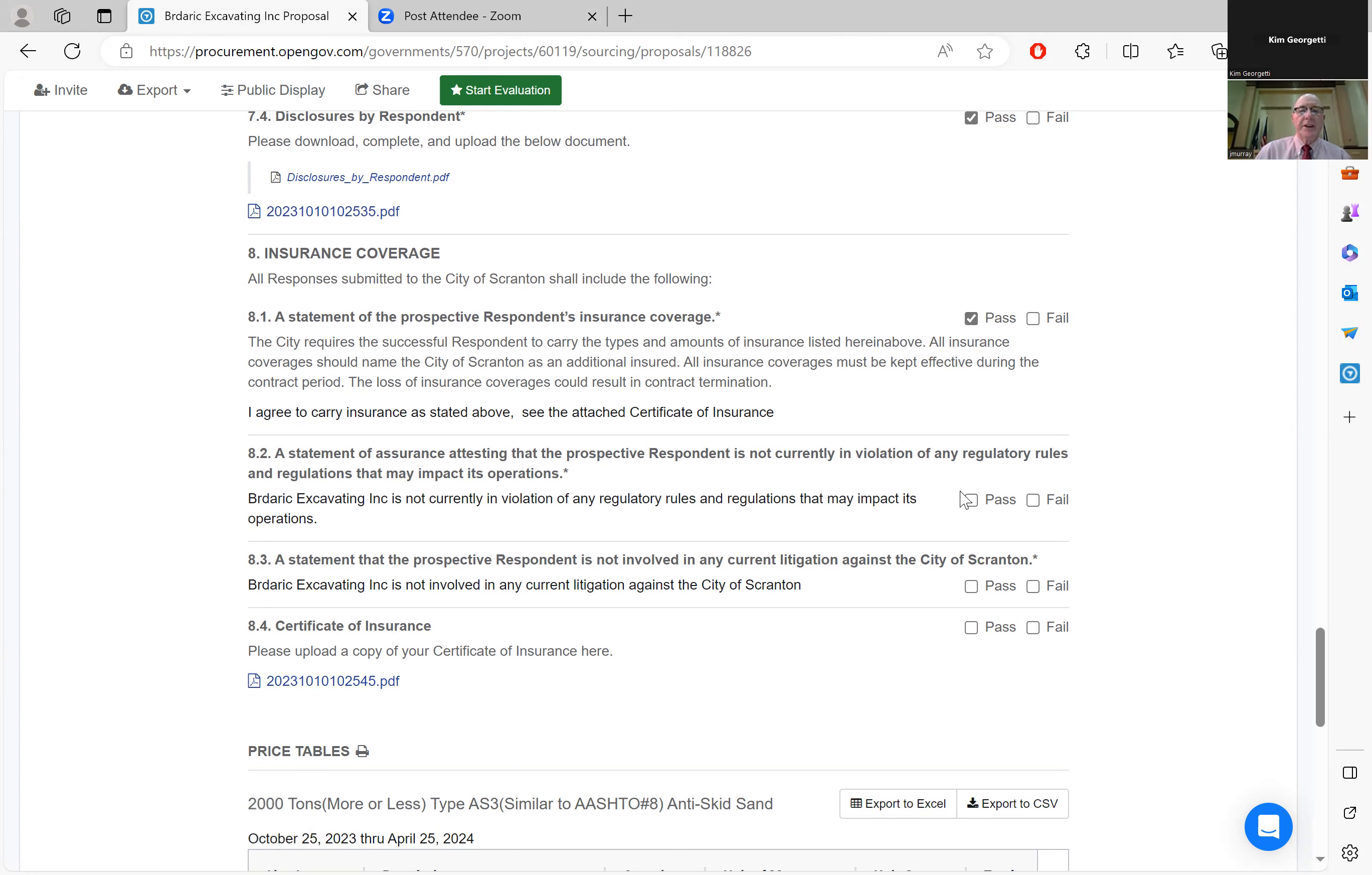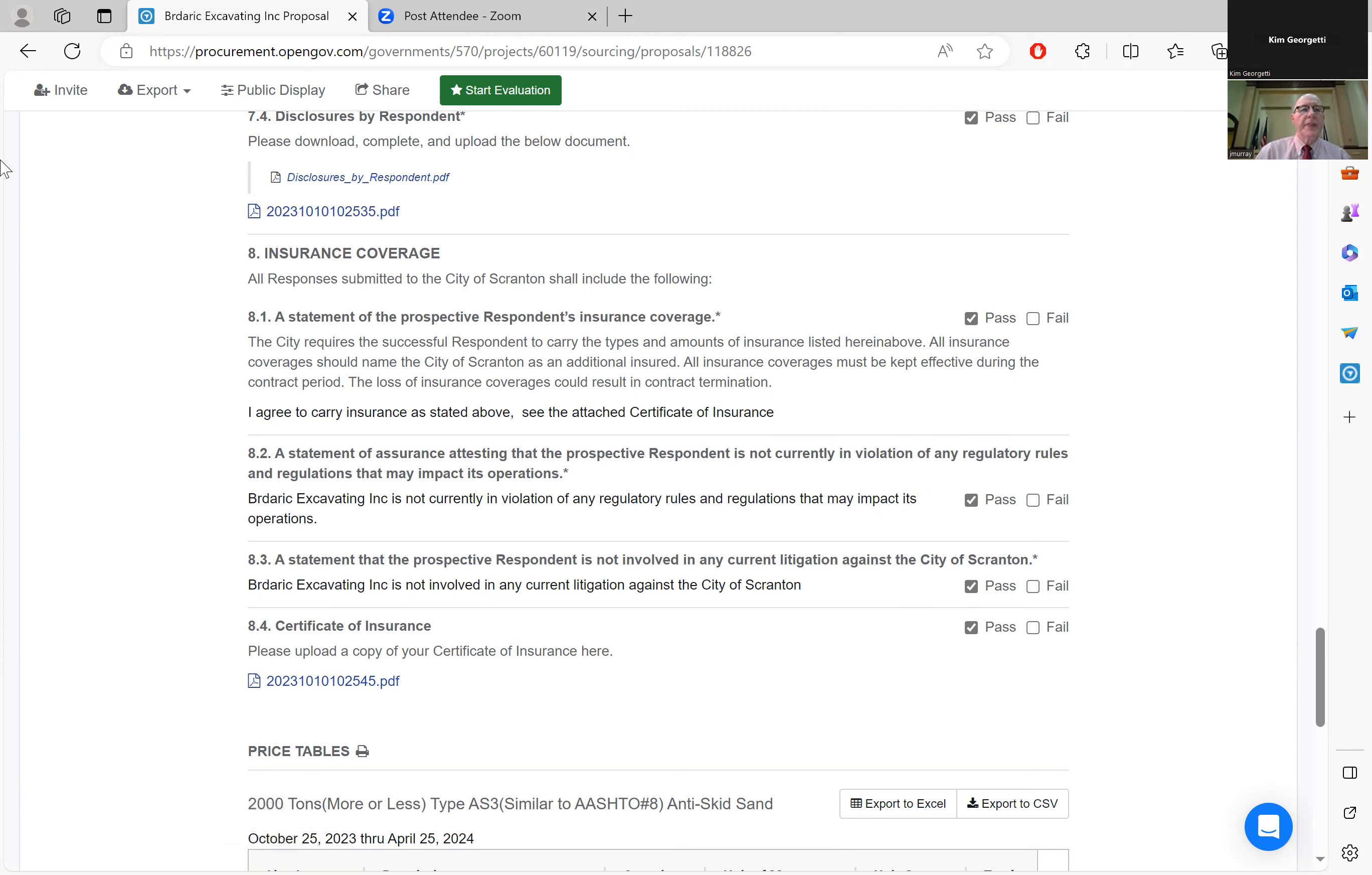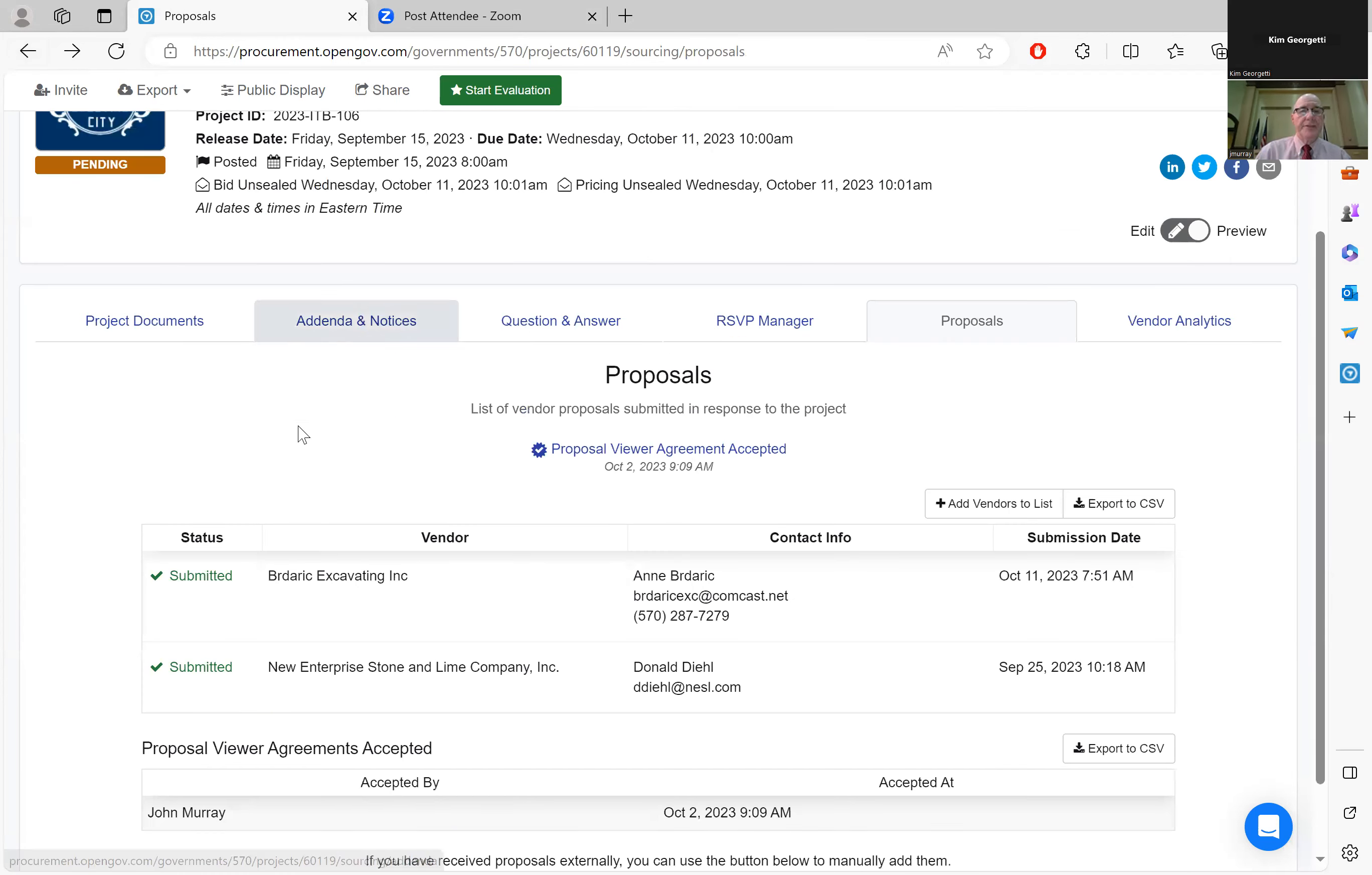Insurance coverage is in order. Baderic is not currently in violation of any regulatory rules or regulations, and they are not in any current litigation against the city of Scranton, and their certificate of insurance is attached. That is the invitation to bid submitted by Baderic Excavating.